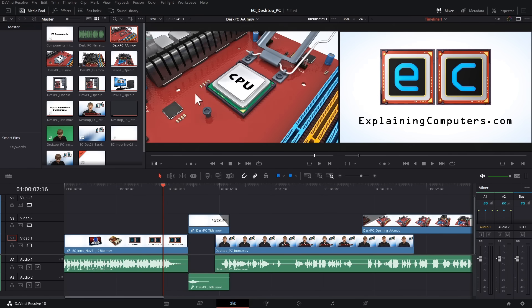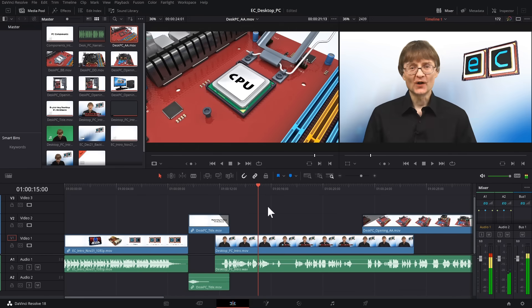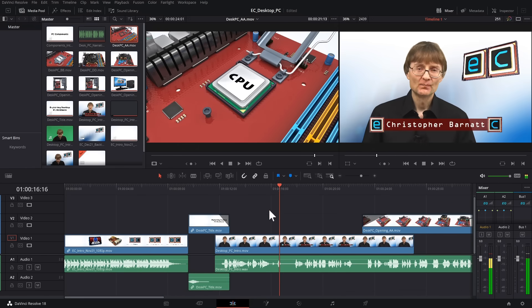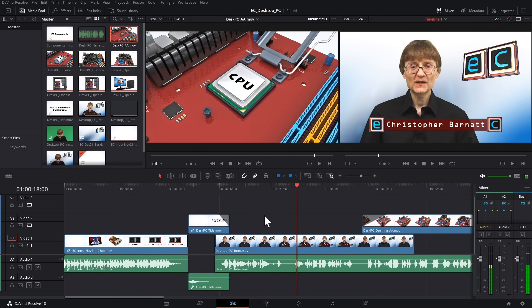Let's just go full screen. I do like DaVinci Resolve. It's a lovely video editor, and it does work very nicely, I have to admit, in Windows 11.